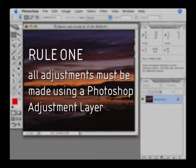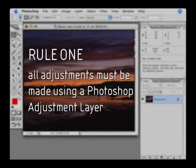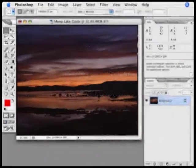Rule one is that all adjustments must be made using a Photoshop adjustment layer. I can use any adjustment layer, and I can use masks with that layer, but I can't use anything that isn't an adjustment layer.